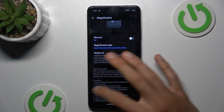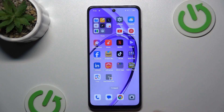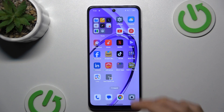Hi guys, welcome to HardRest Info channel. Today I have the Oppo A80 and I want to show you how to change the audio balance on this device.